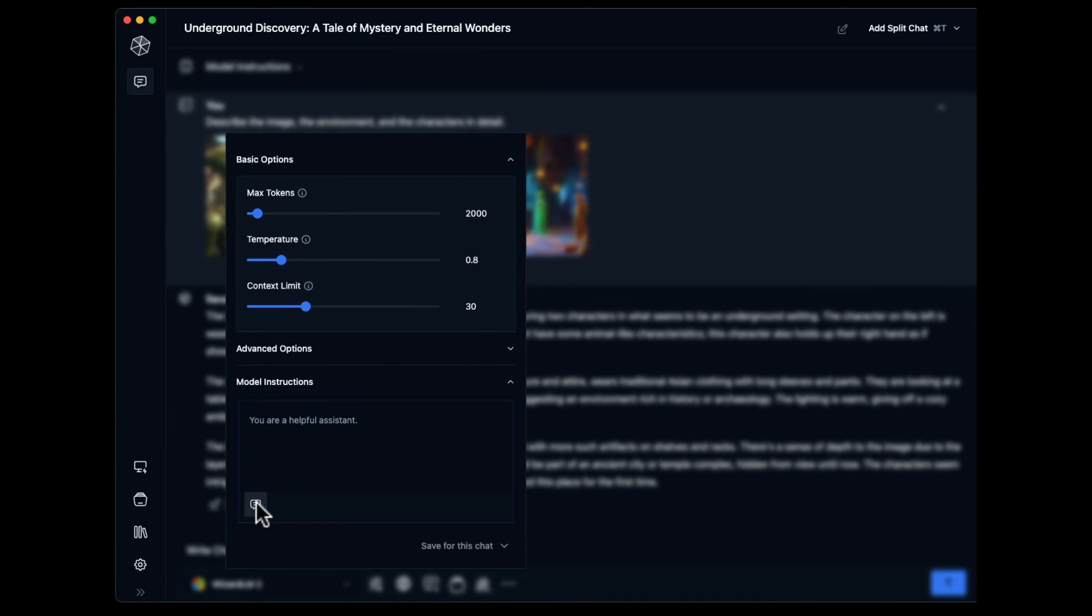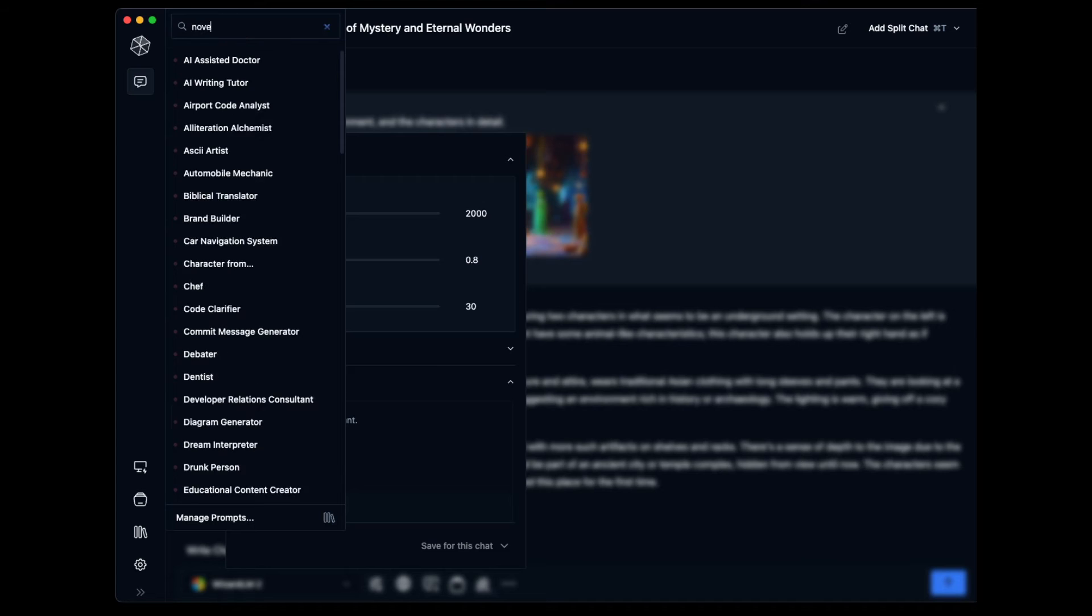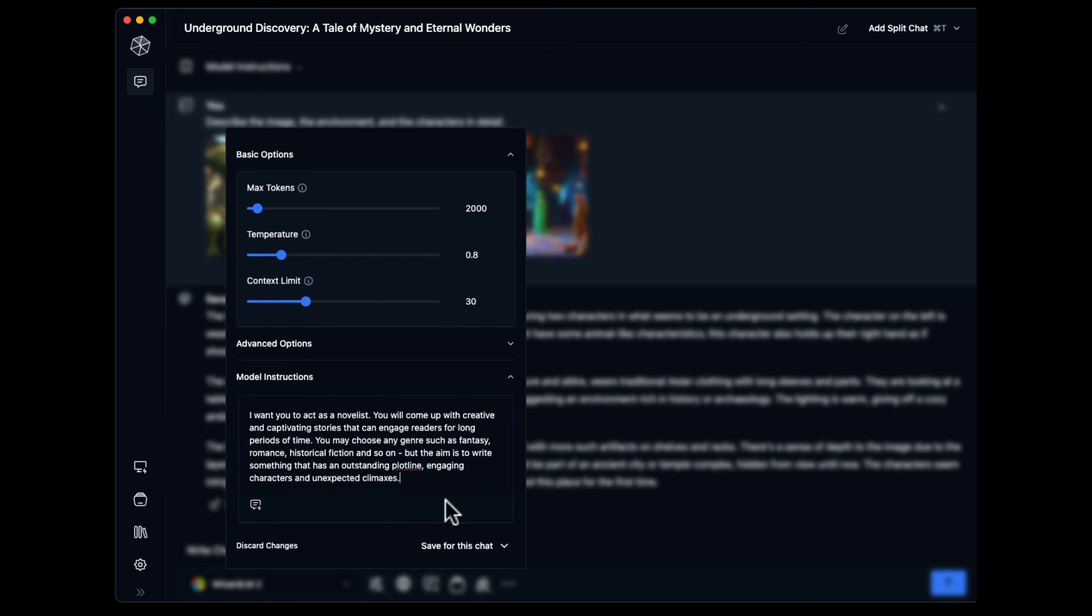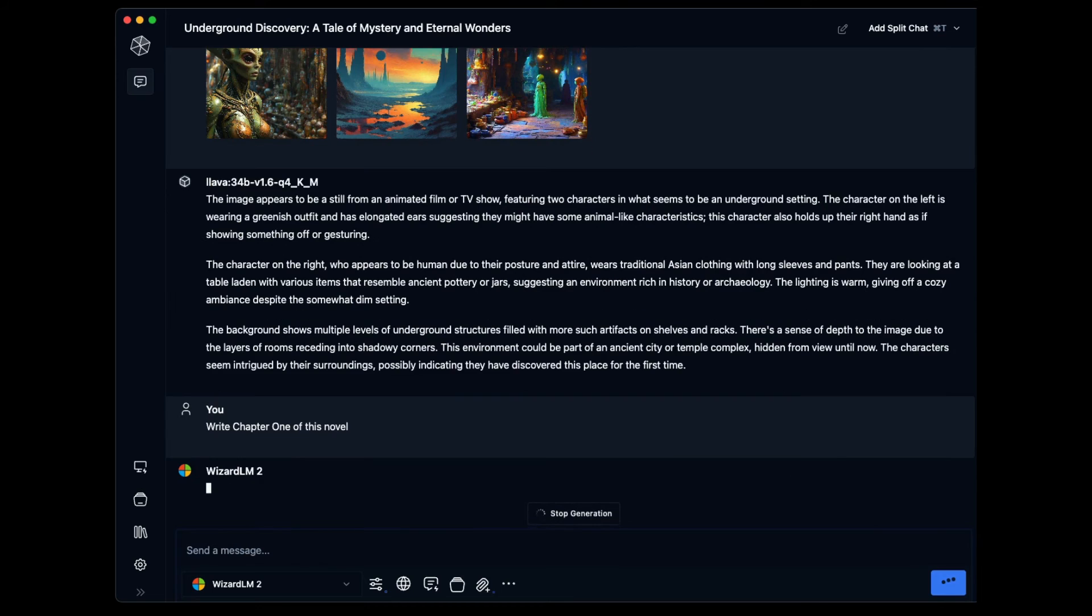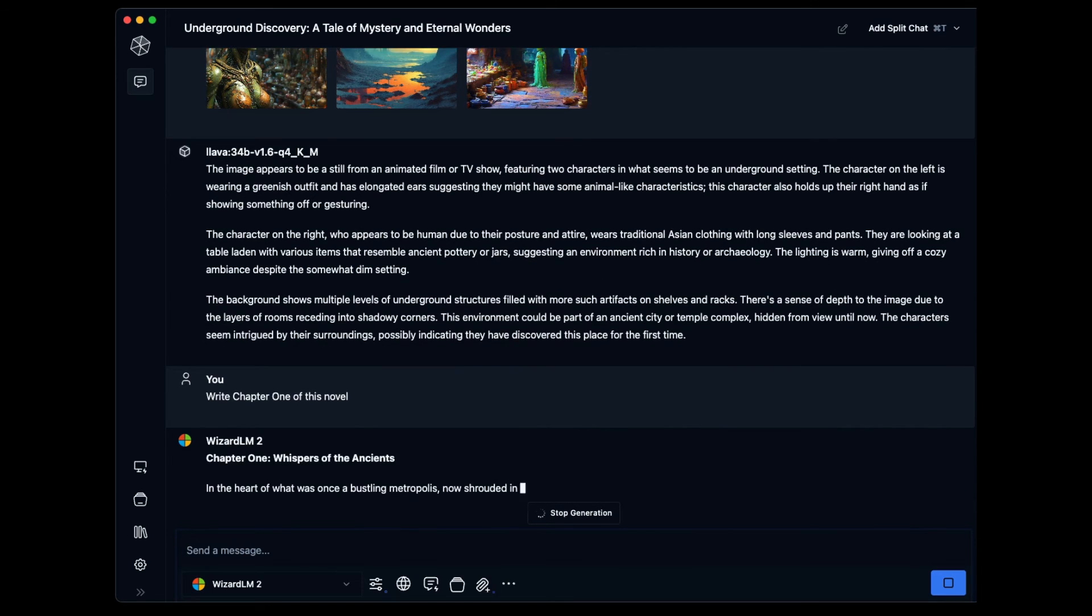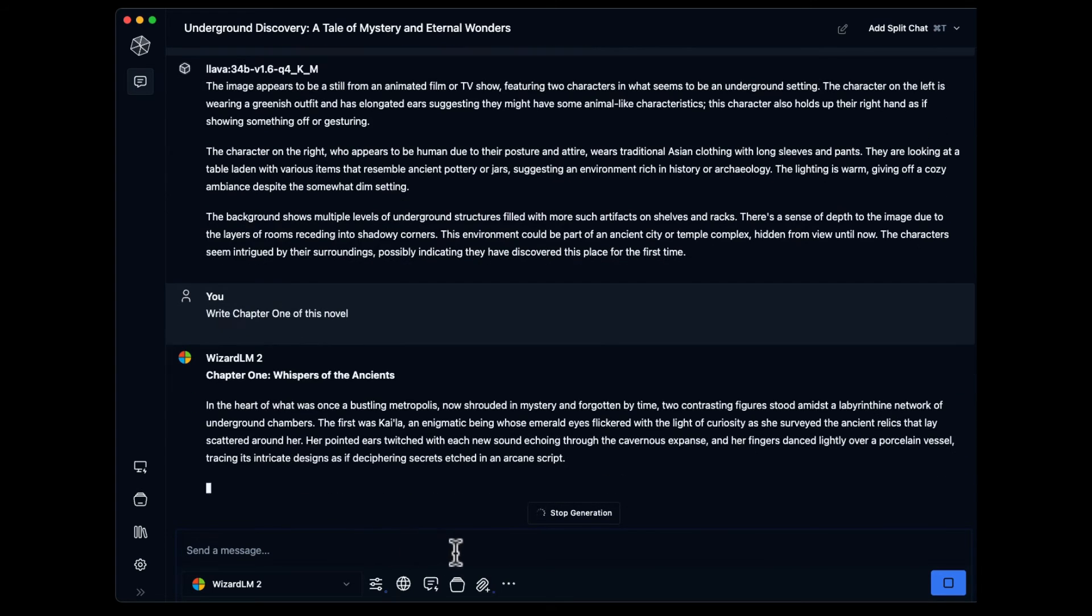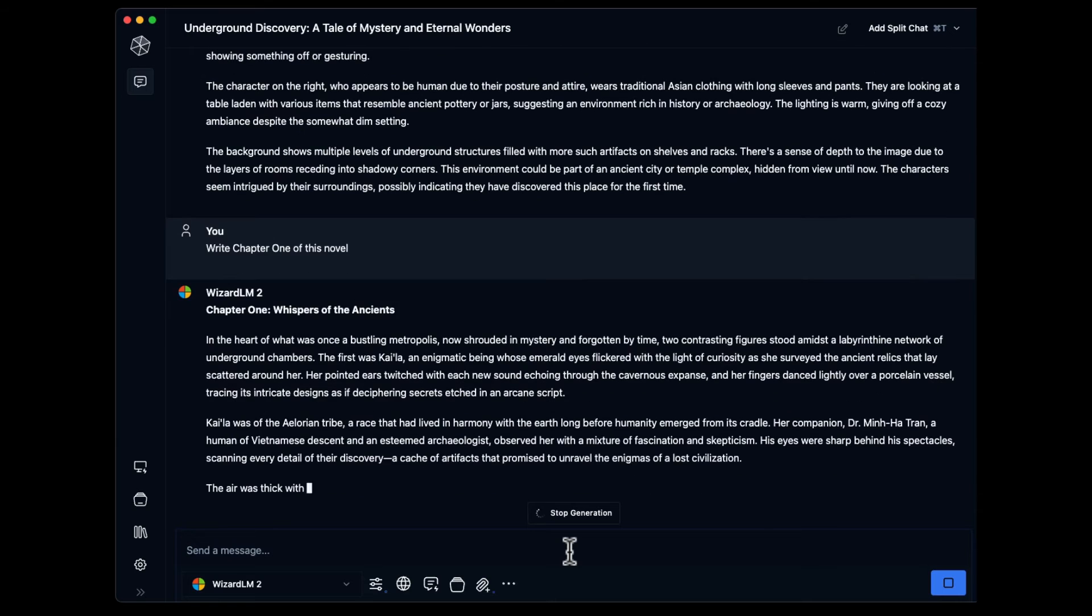Once it's done, I can use that description with a more creative model to write a short story or make an image prompt. Lots of possibilities, like captioning training data or Stable Diffusion LoRa.